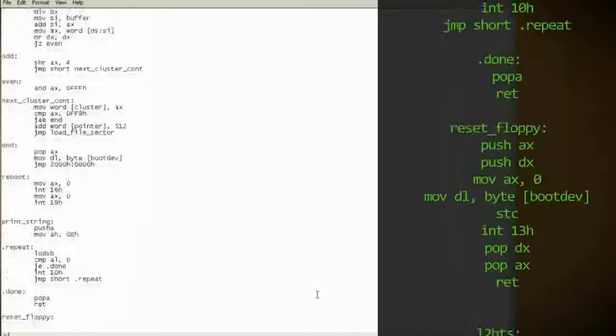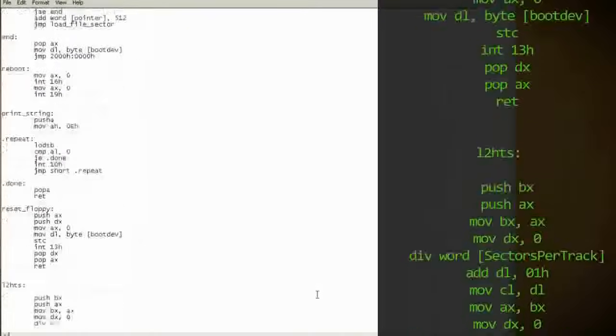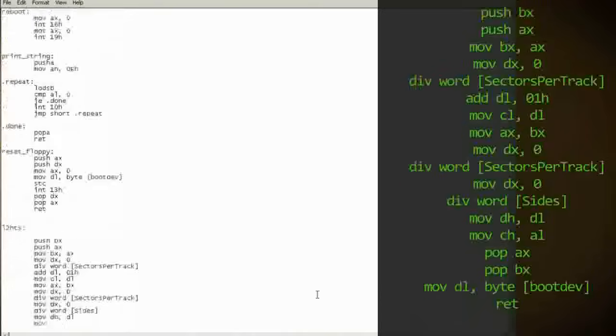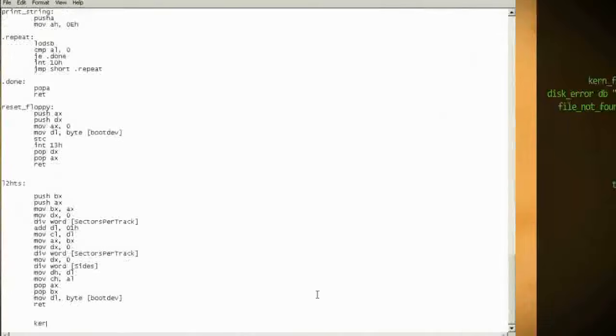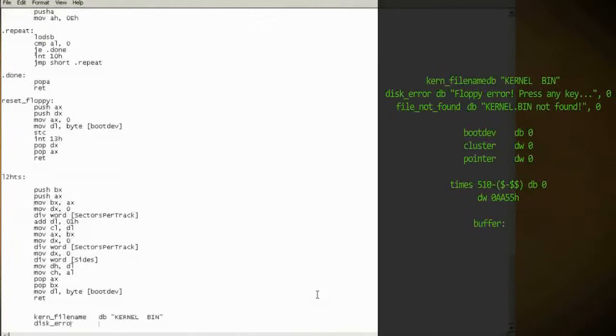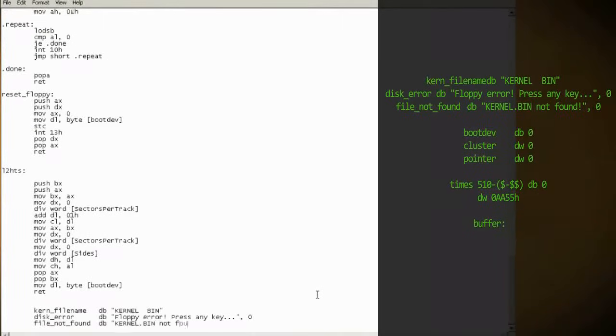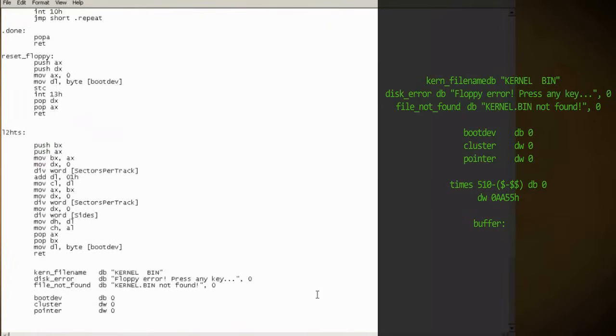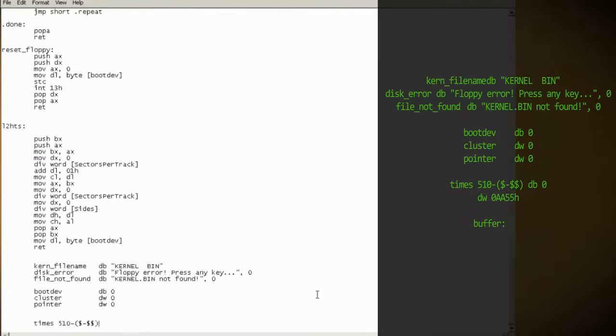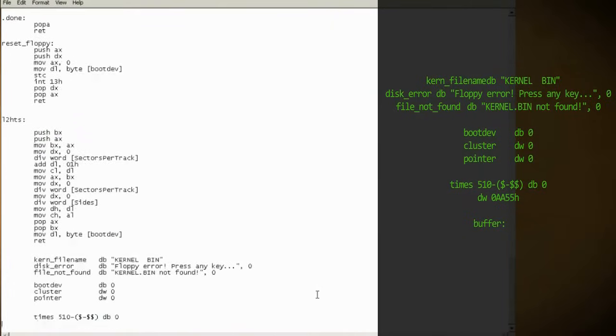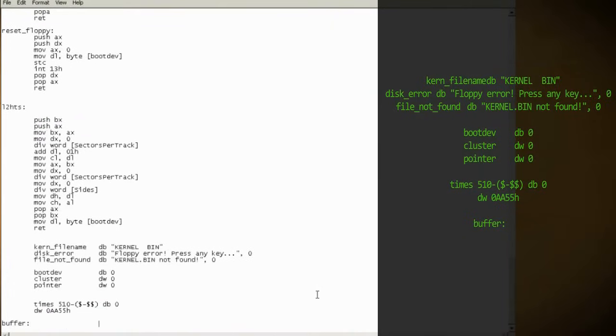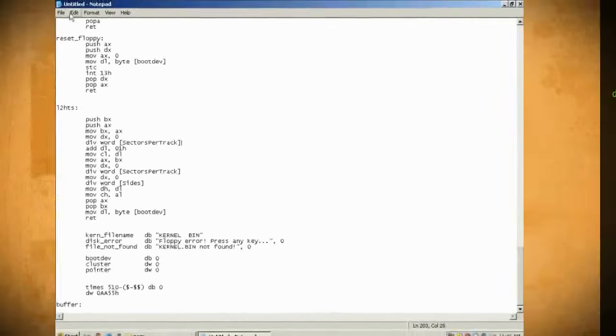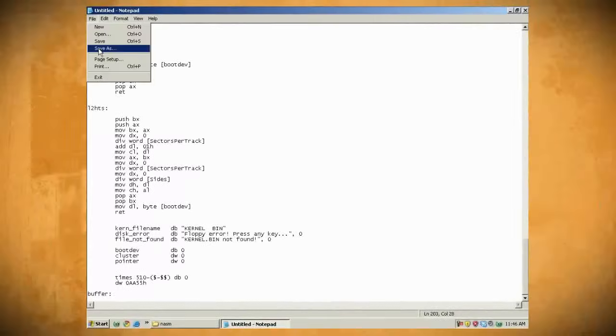Next we need to create the subroutines that we referenced and jumped to earlier in the code. Here's where we create the variables for the file that we're trying to find, which we'll call kernel.bin, and we'll create any error strings for errors. Lastly, we'll end the boot sector and start the buffer.